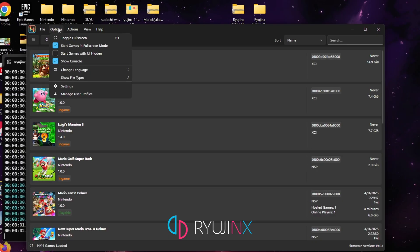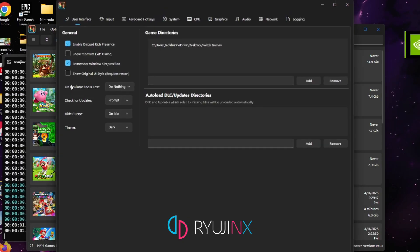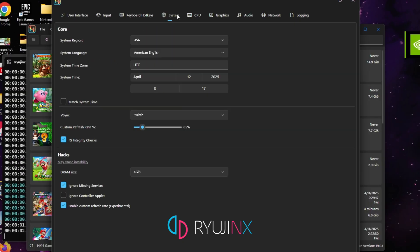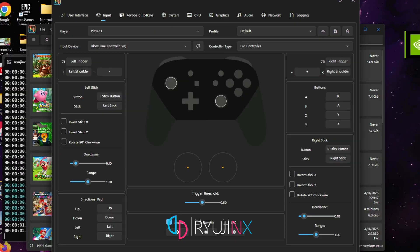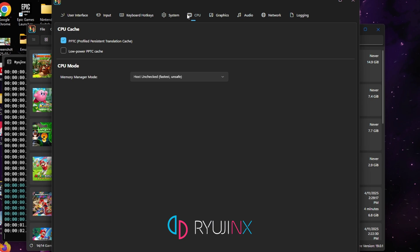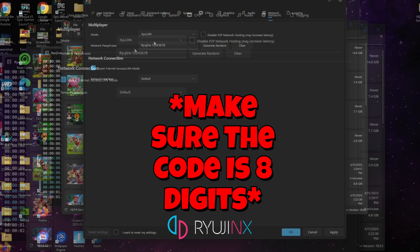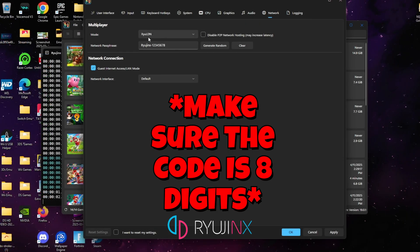Once you're at Settings, go ahead and head over to the Networks tab. Once at the Networks tab, this is where you want to type in your passphrase. For Ryujinx, it has to be at least an eight-digit passcode for you to be able to play.